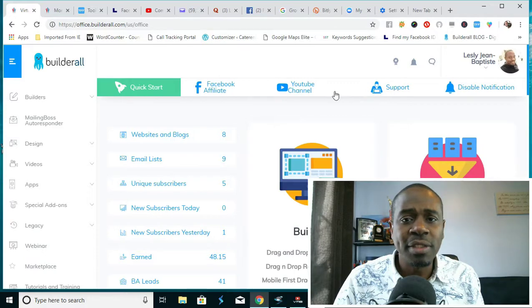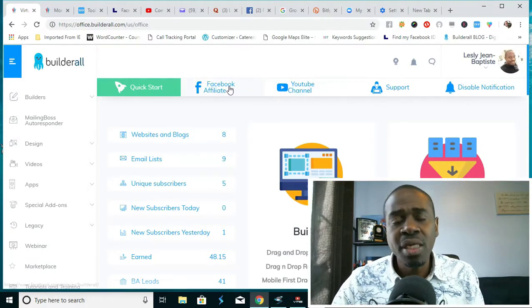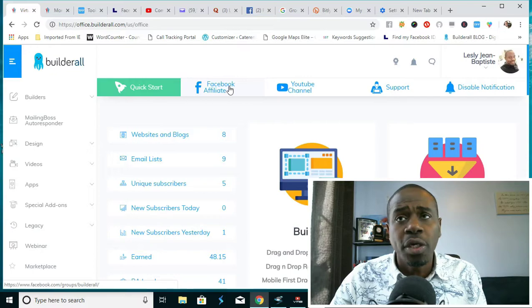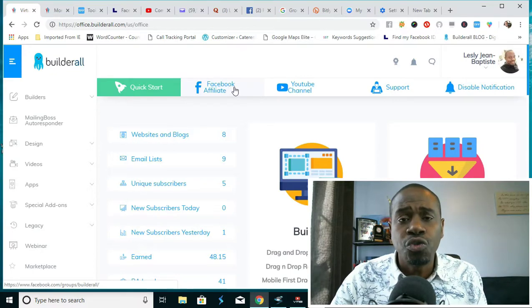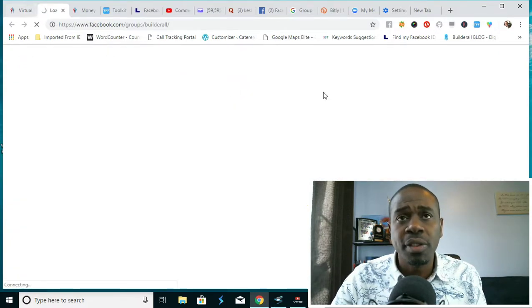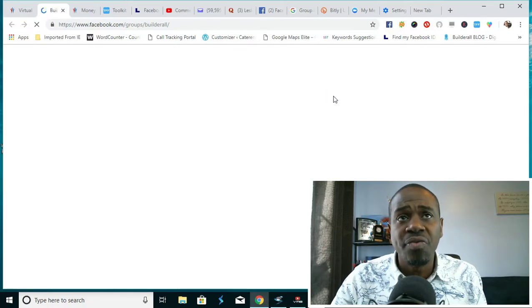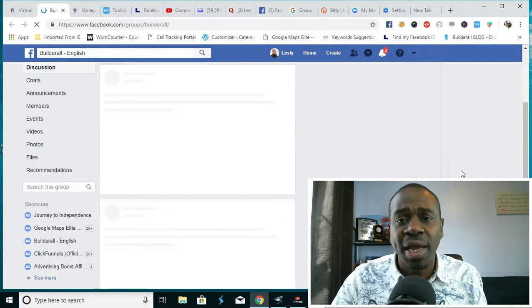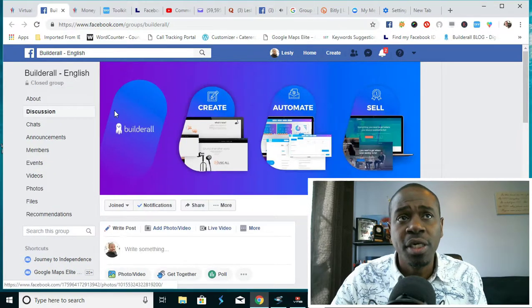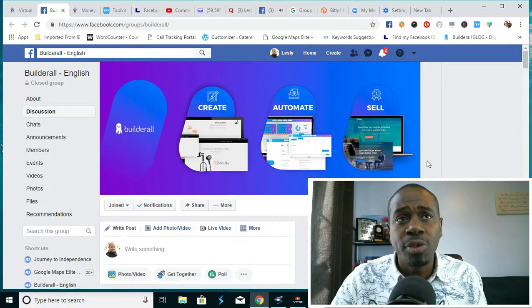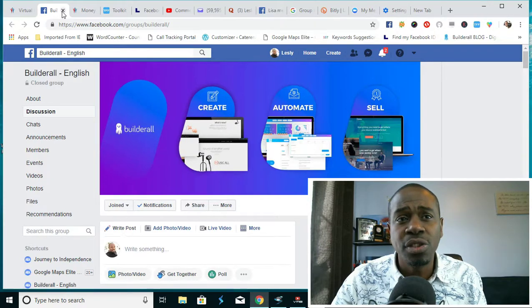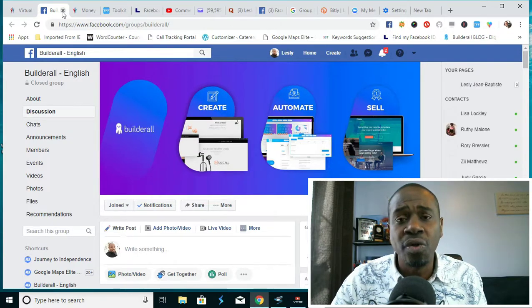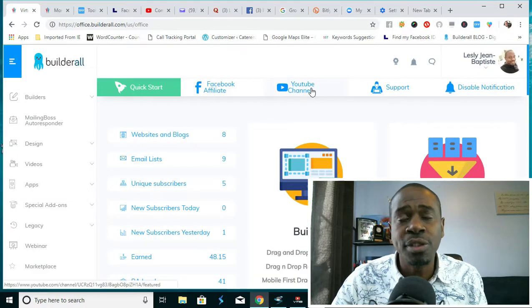Aside from that, this has extremely good support. For one, they have a very intuitive Facebook group where people are answering questions and helping each other. This is the popular group here, Builderall English. There are thousands upon thousands of members. There are currently well over 20 to 30,000 users of the platform.